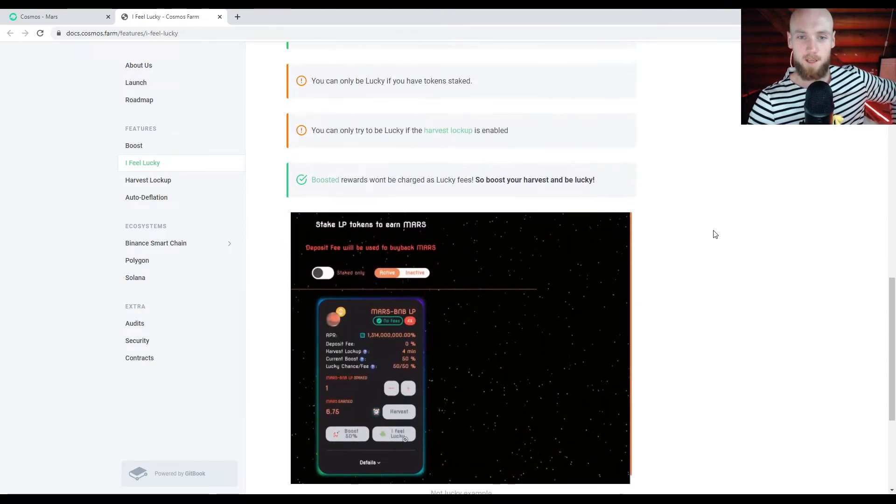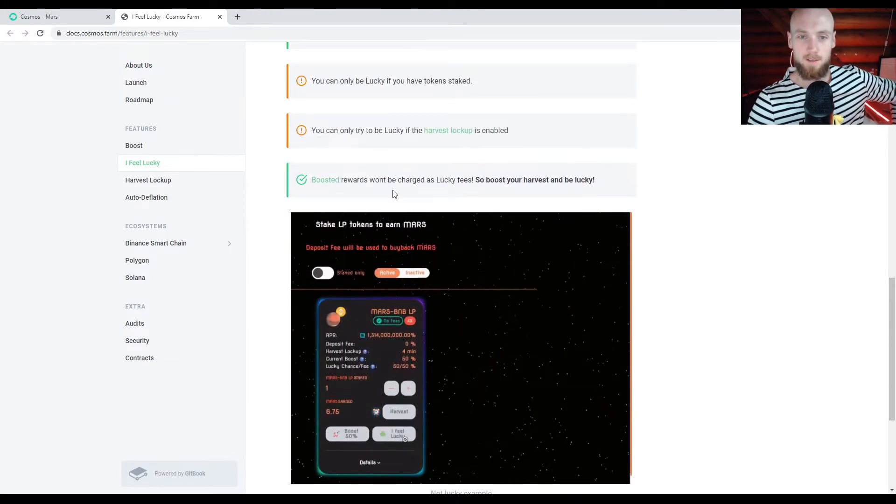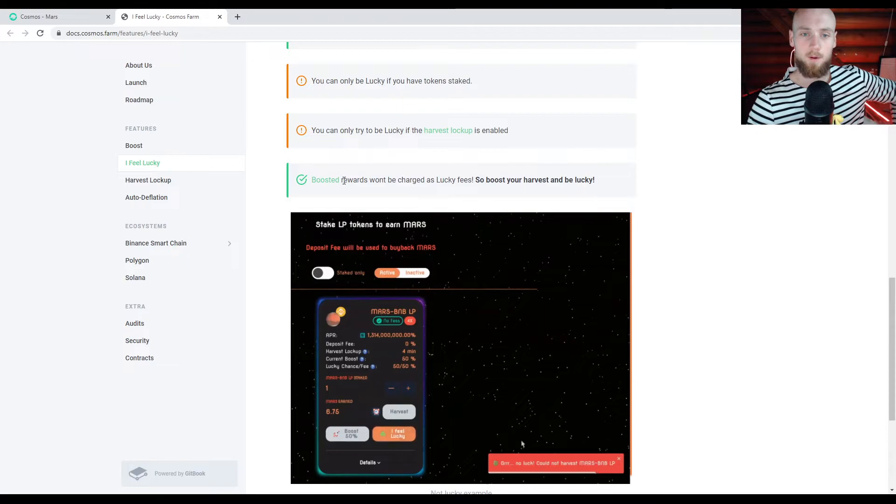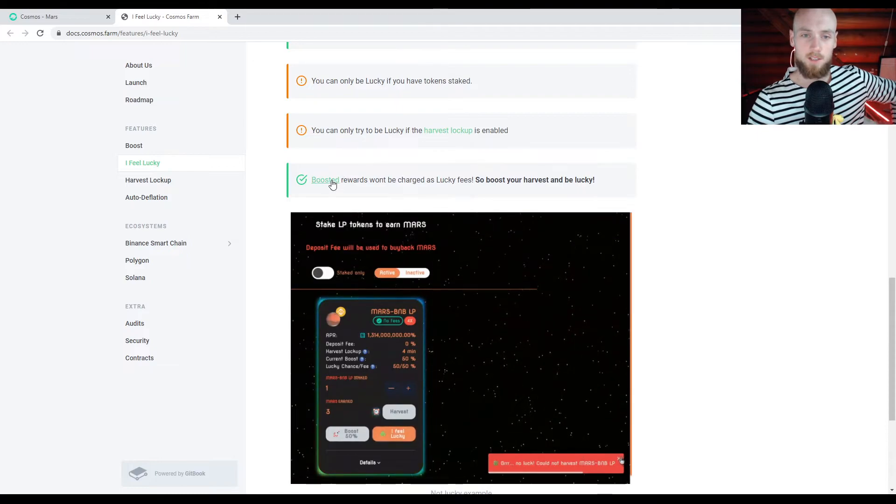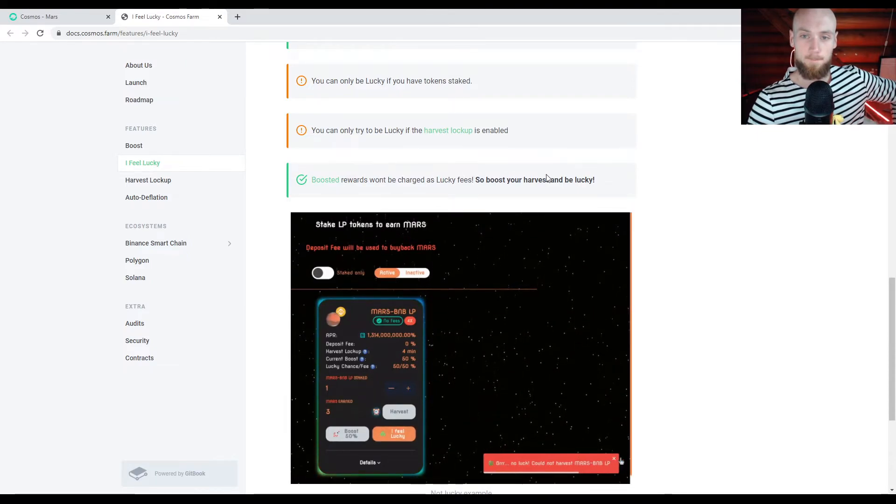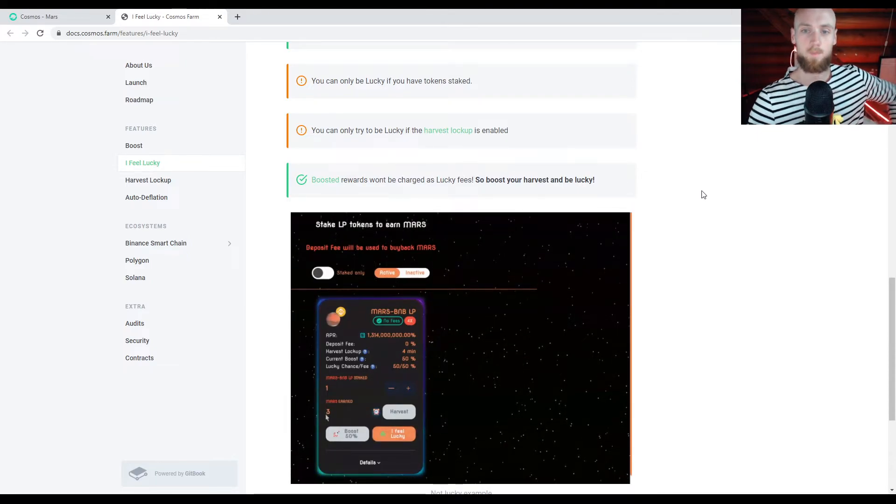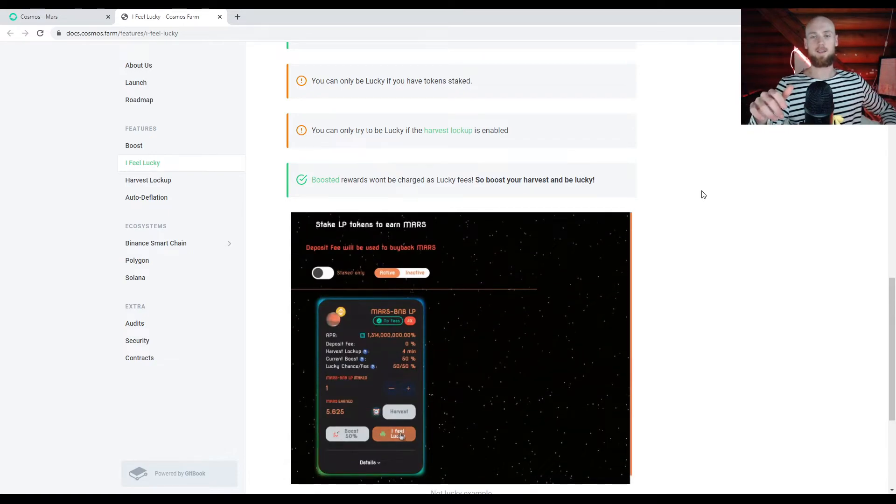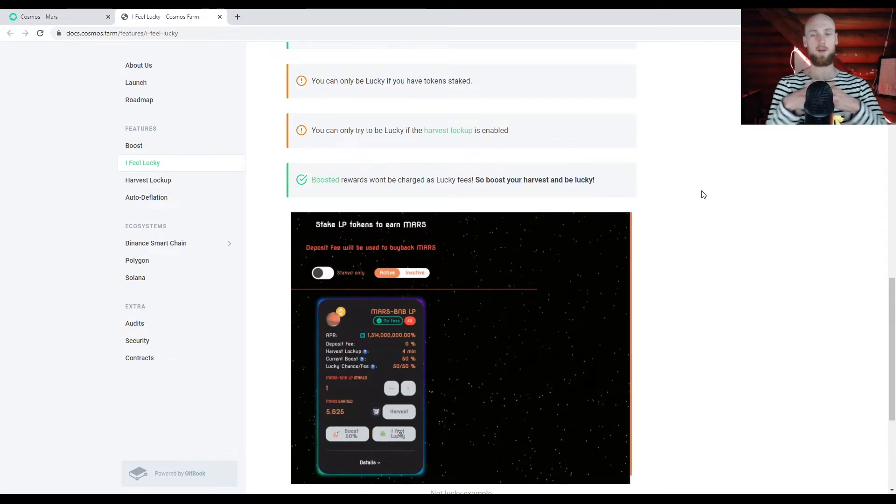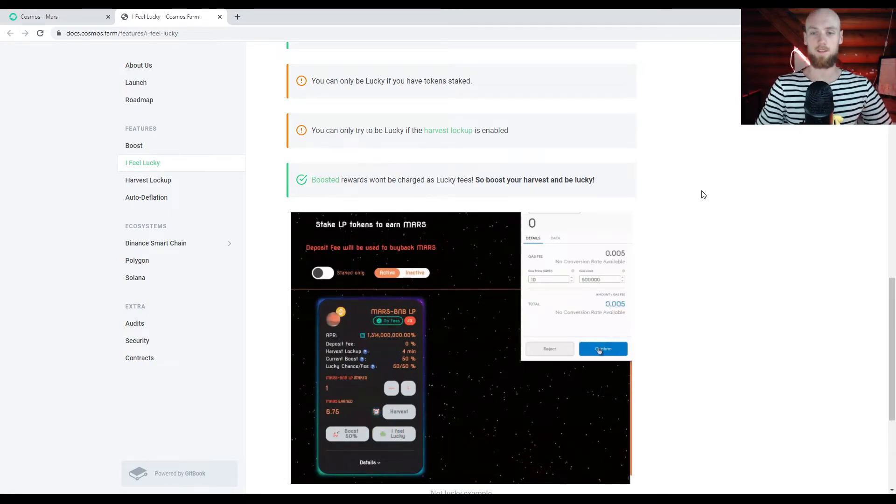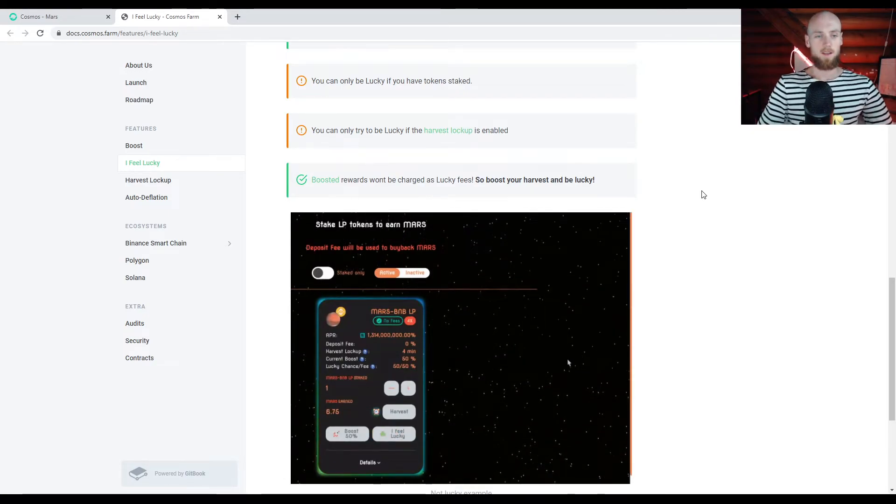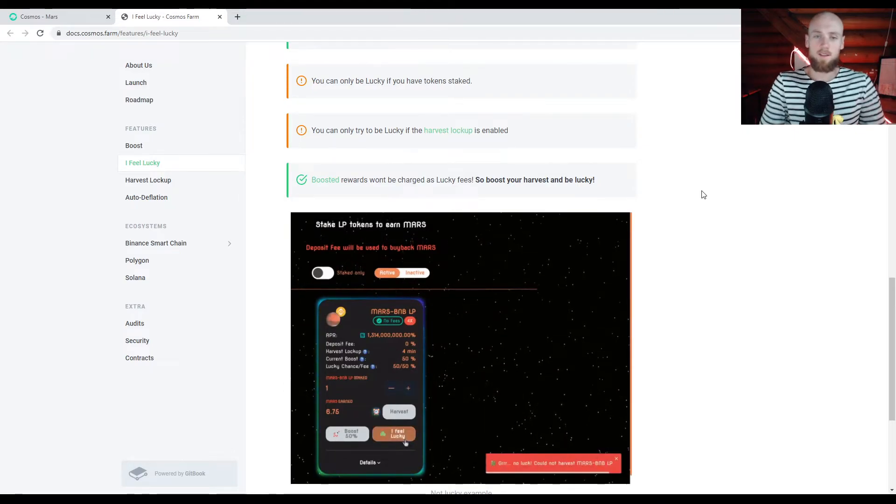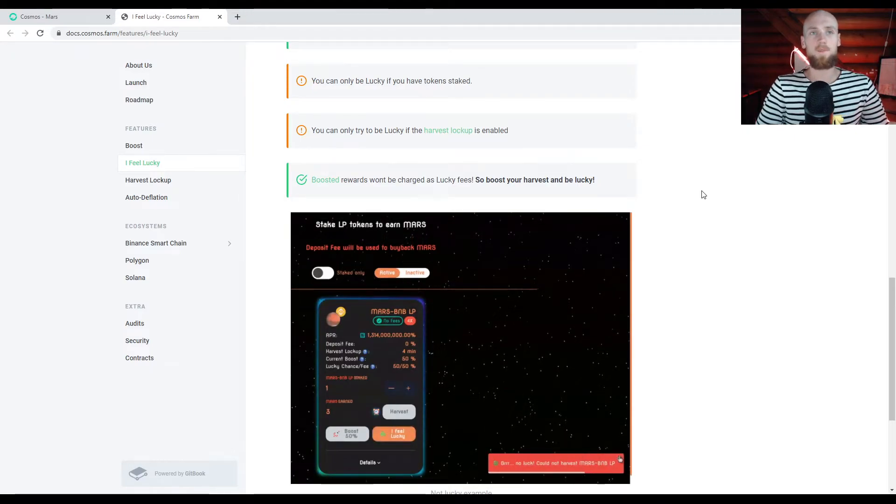The other thing is, the boosted rewards won't be charged as lucky fees. So you can boost and get lucky. You can intertwine these strategies.